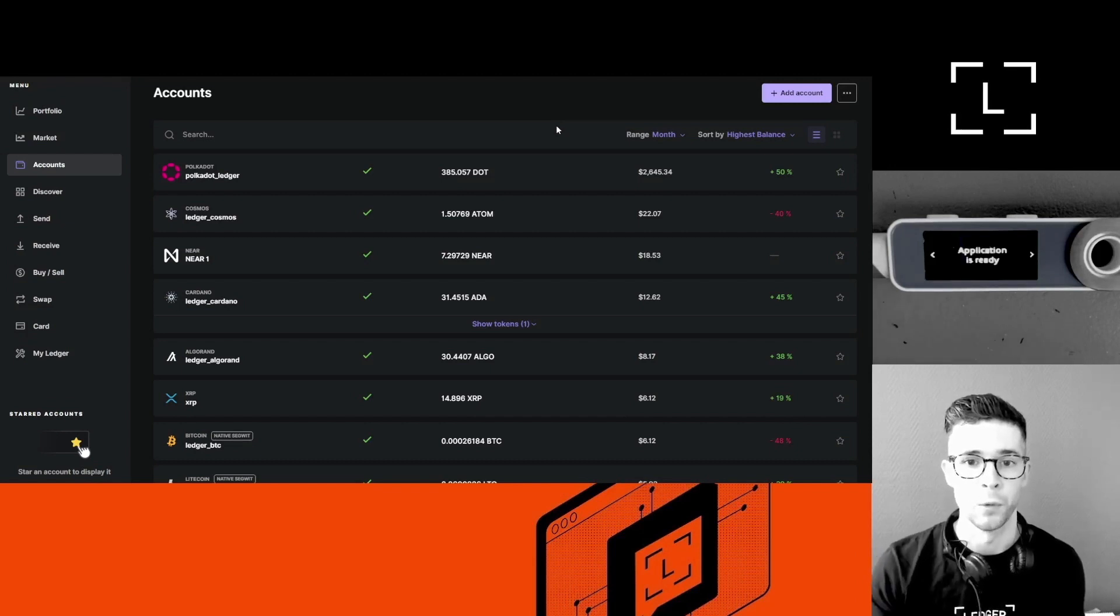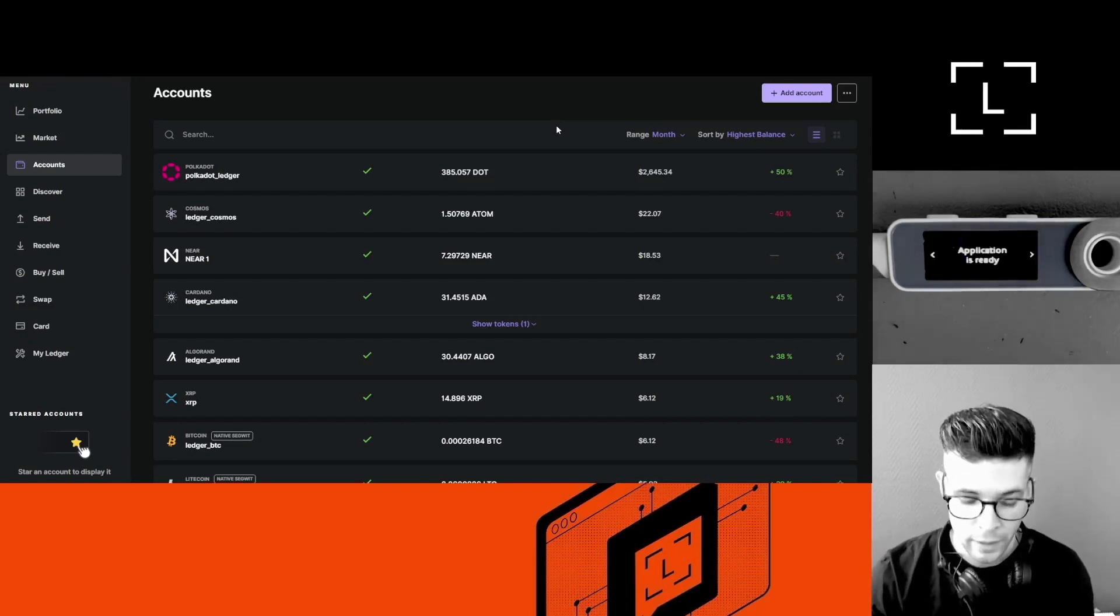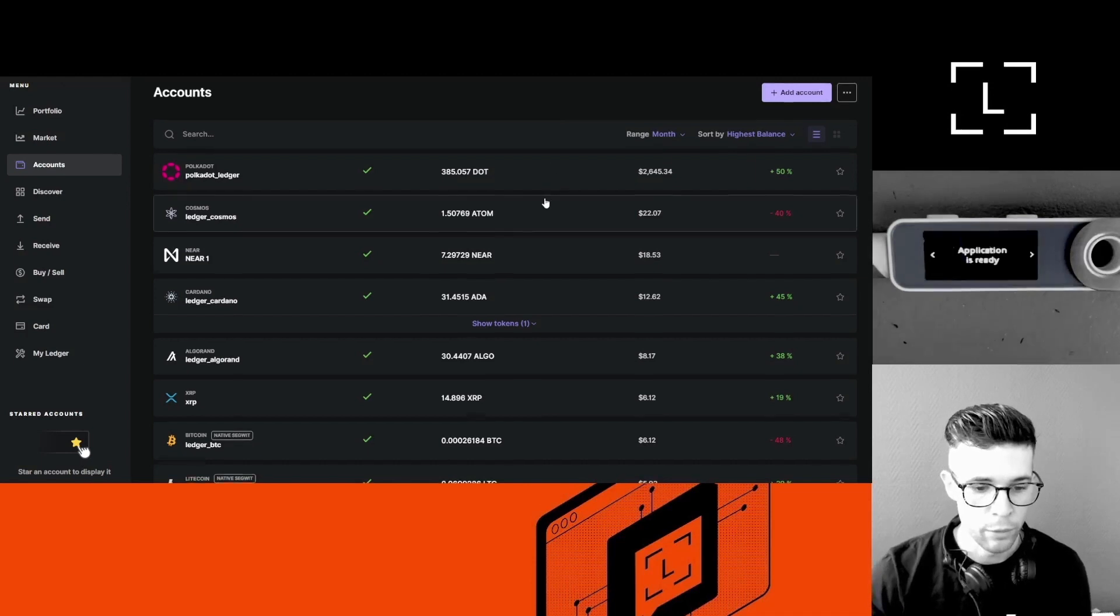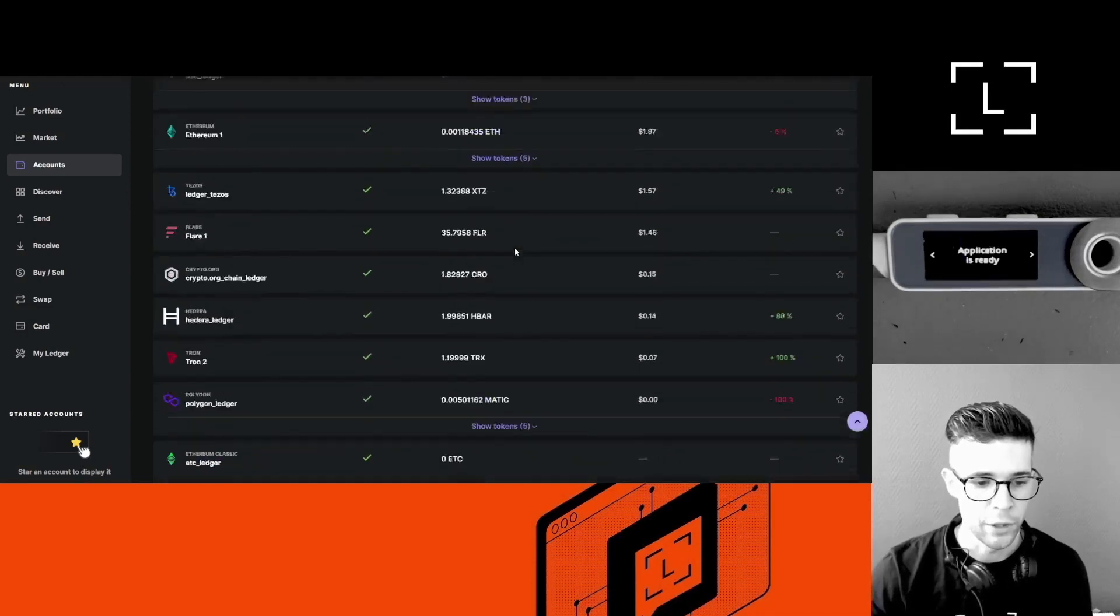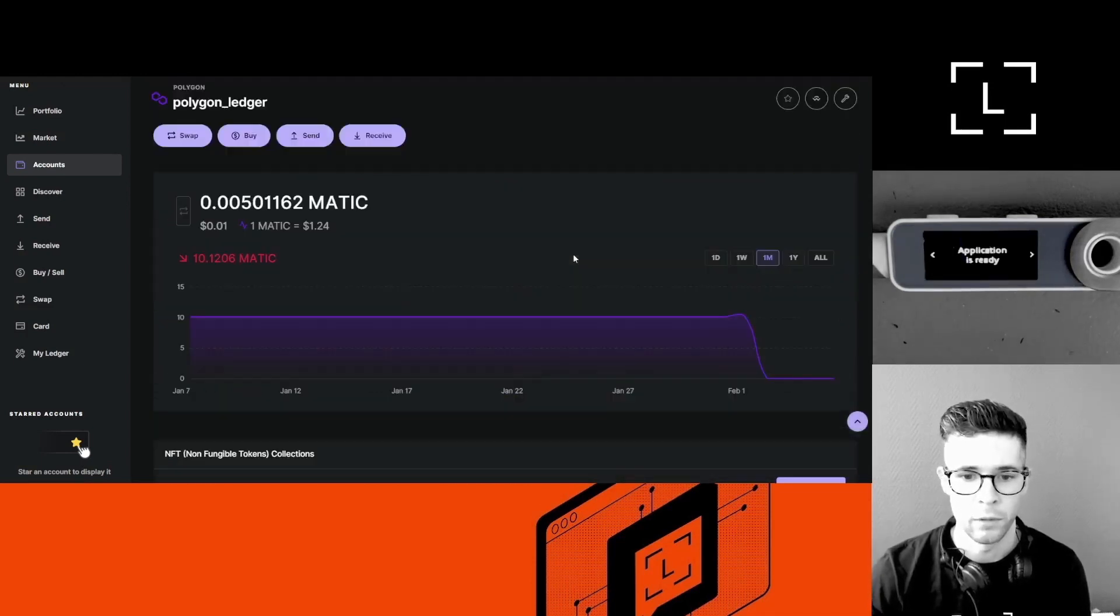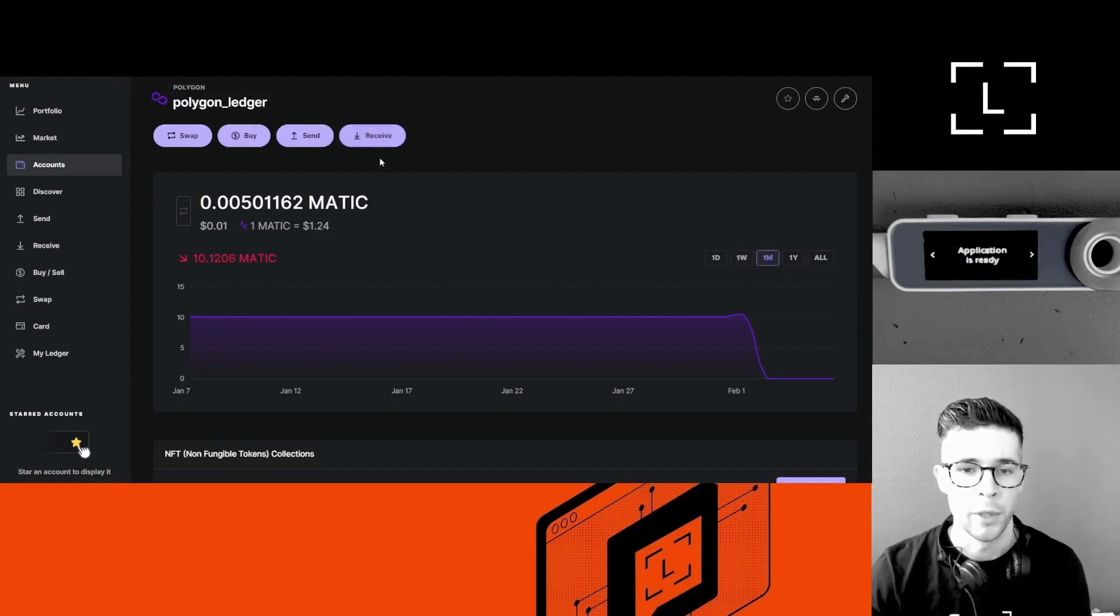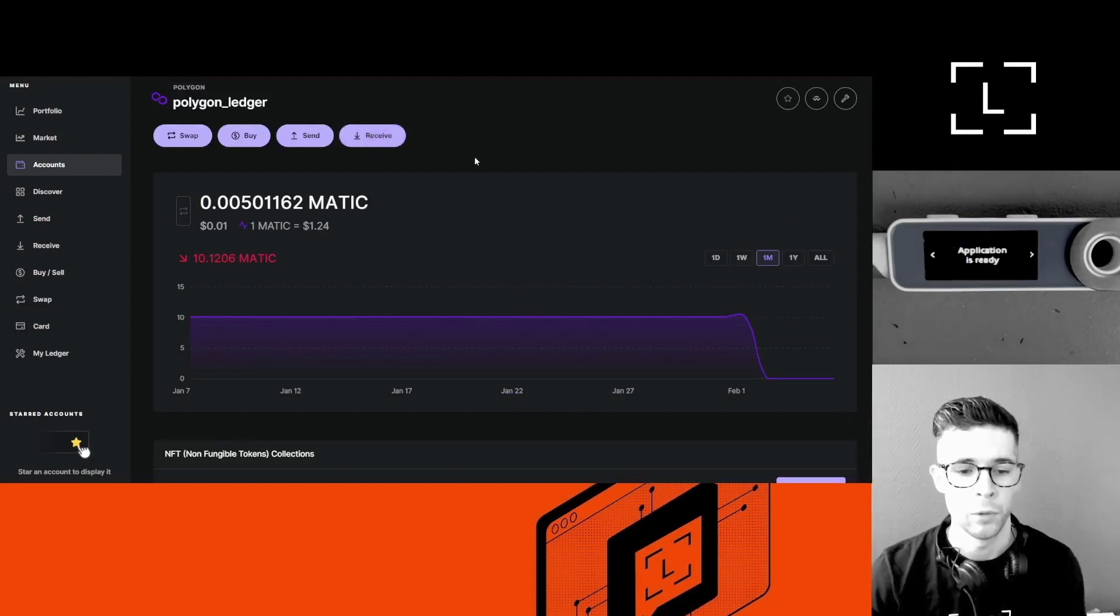And I'll use this deposit address to send coins from Coinbase to my Ledger wallet. So I'm going to go fetch my Polygon account here, and I'm going to click the Receive button here. Make sure you use the Receive button when you receive coins.